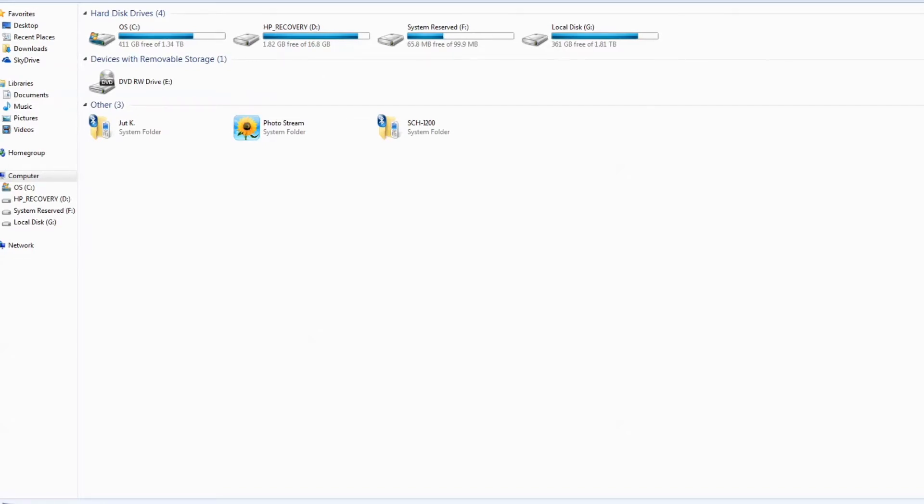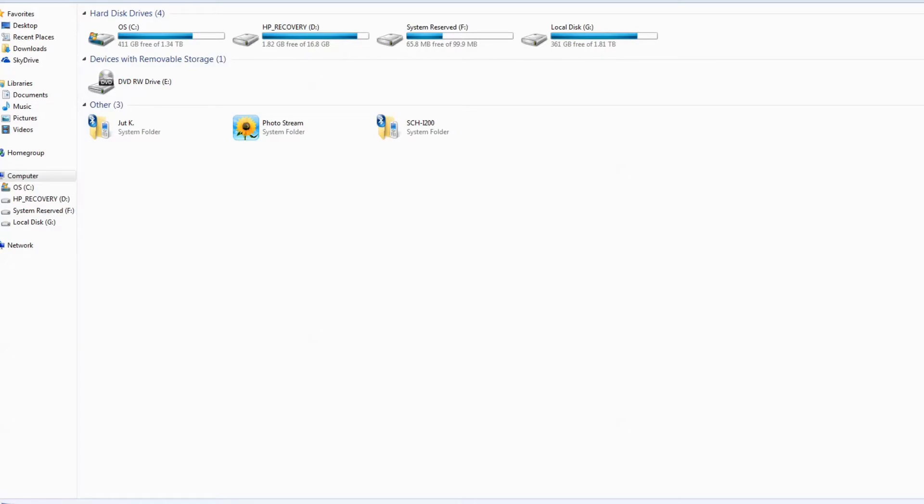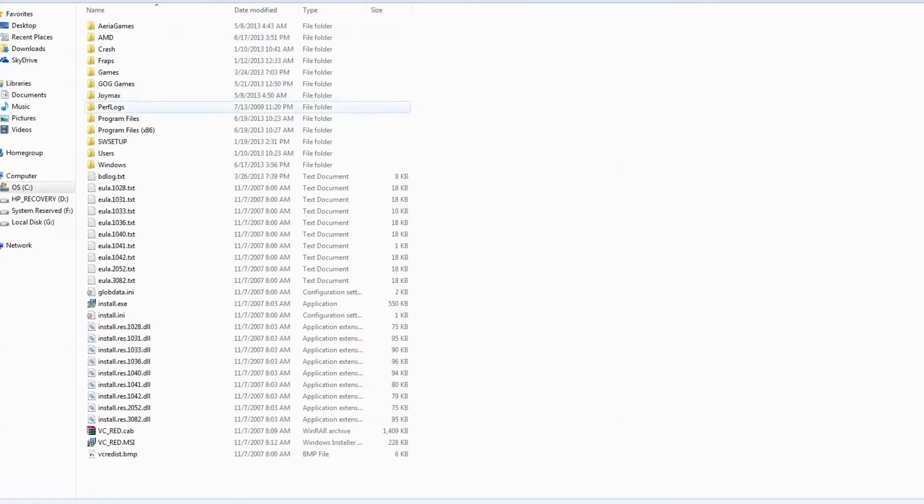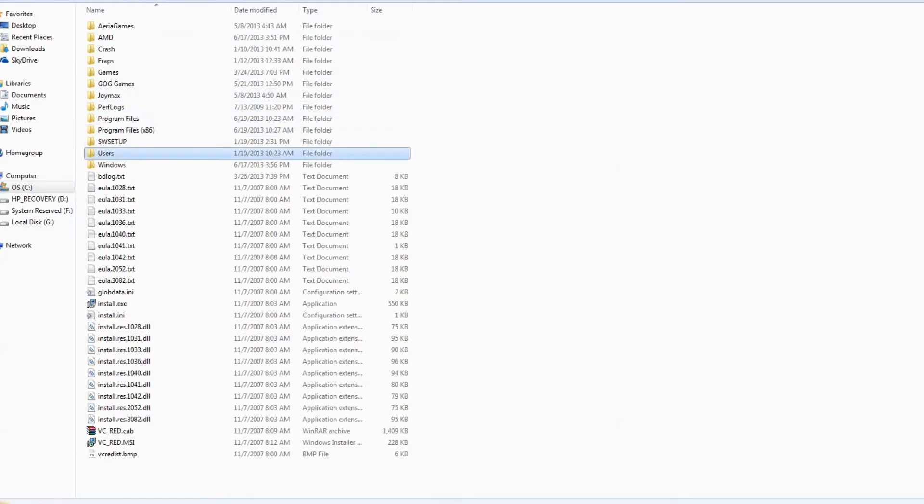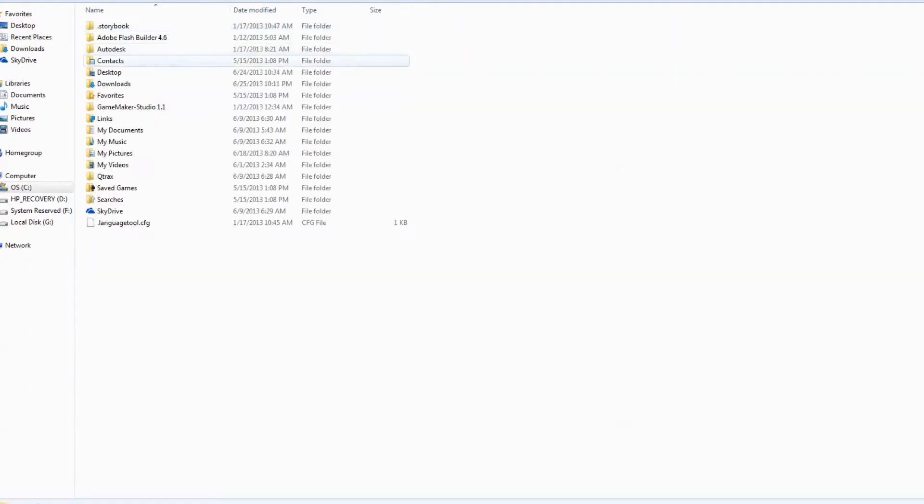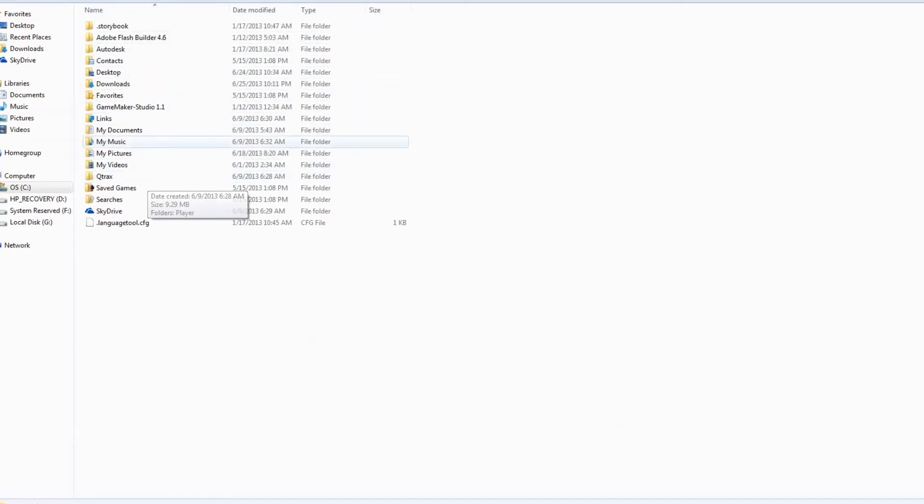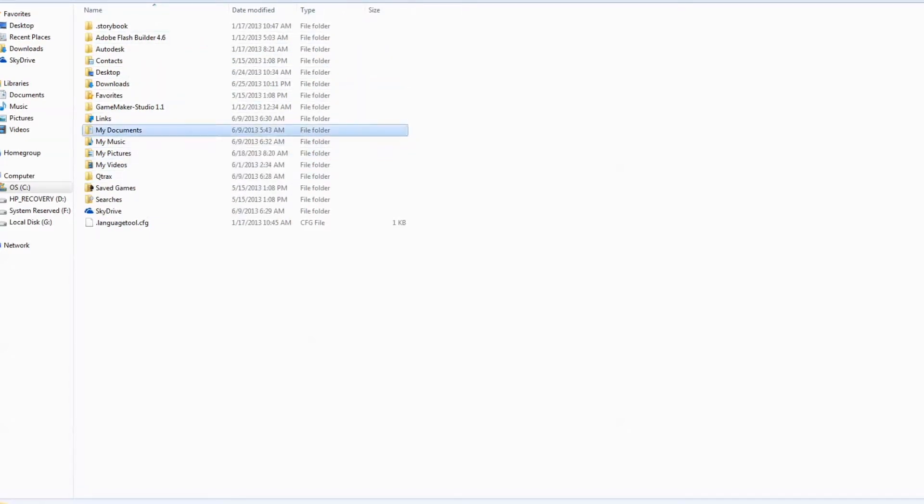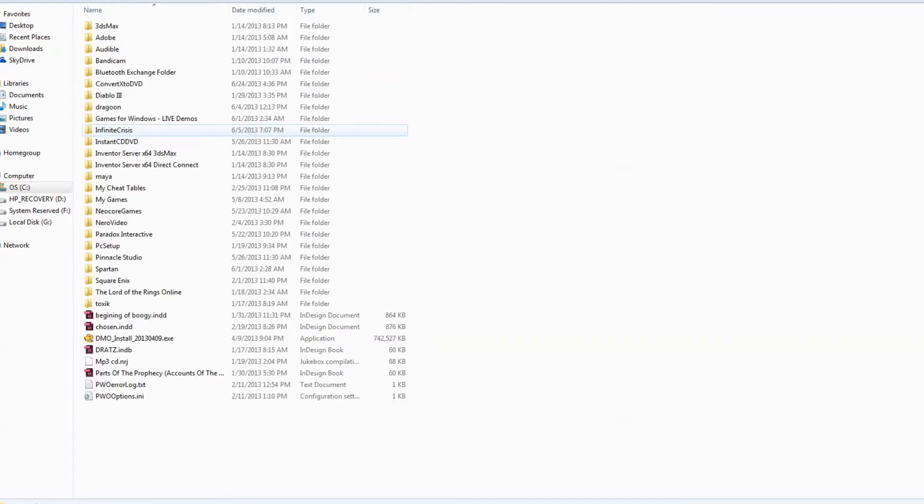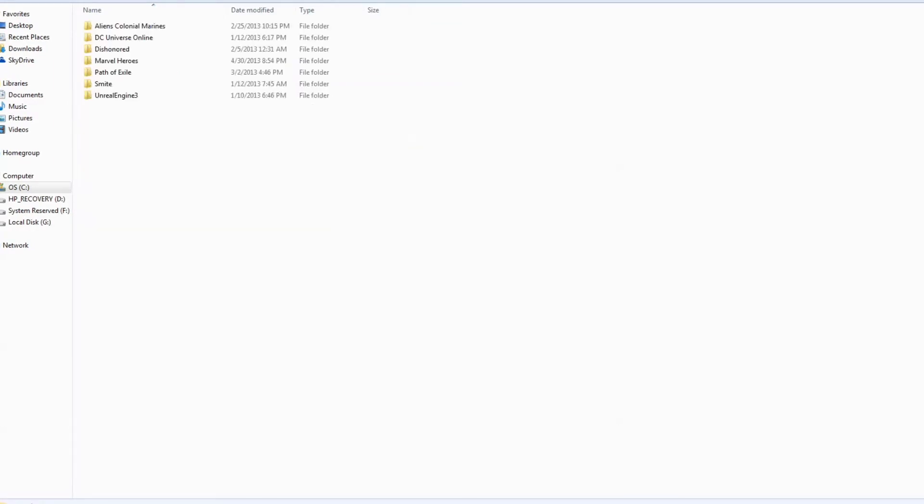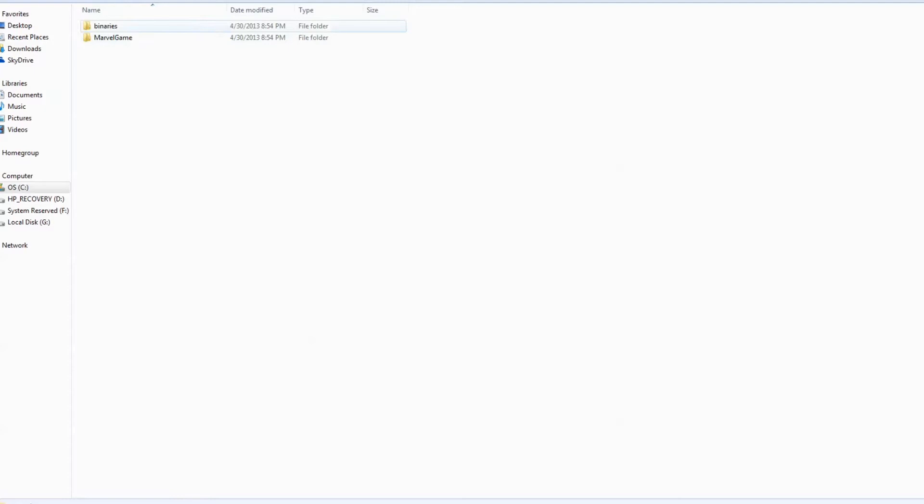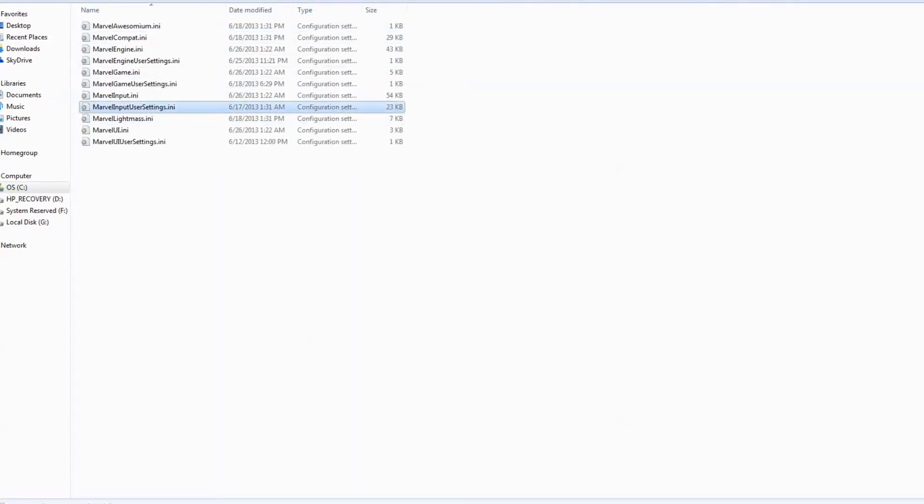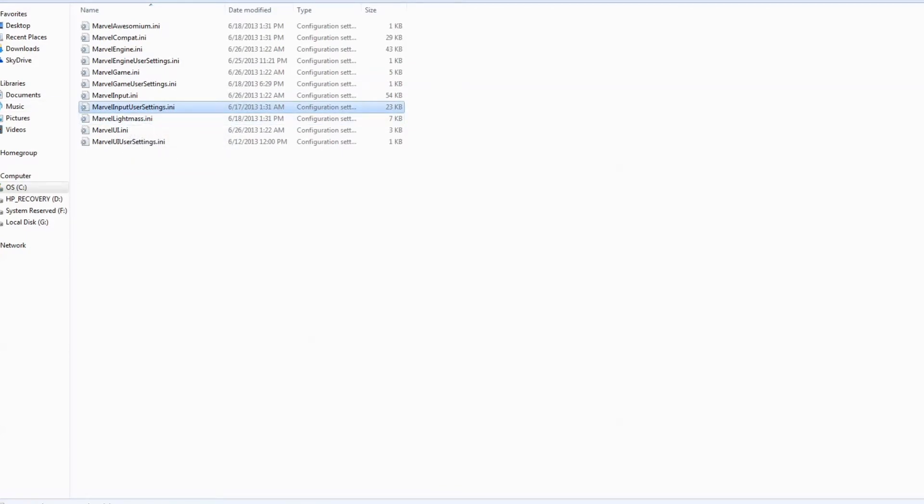Alright so what you need to do first is open up my computer. As you see I already have it open. Now you want to go to your C drive of course, Users, your name, whoever, whatever the name of your computer is on the file that it's on, My documents. And you want to go to my games, Marvel heroes, Marvel game, Config. And then you want to open up the Marvel Input User Settings.